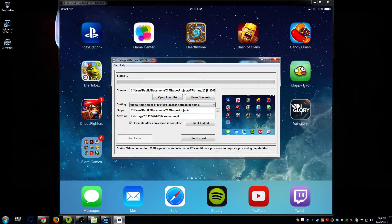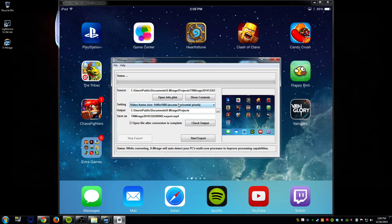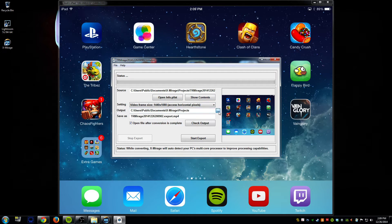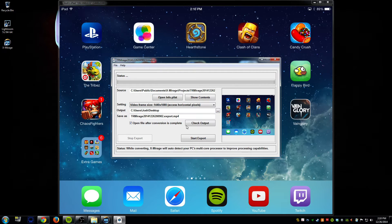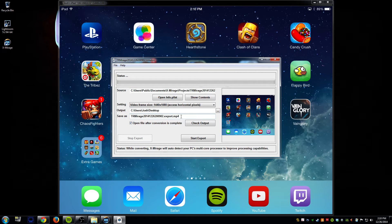Okay once you hit stop it's going to bring up an export. This is where you're going to save it to. In this case I'll just save it to my desktop so it'll be easy and you can change the name of it if you want. I'll just leave it default for now.